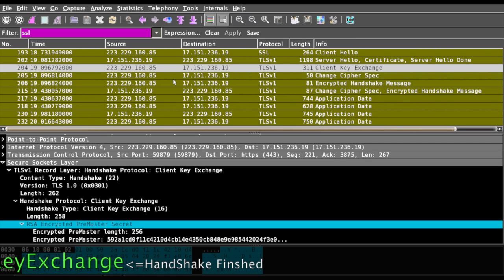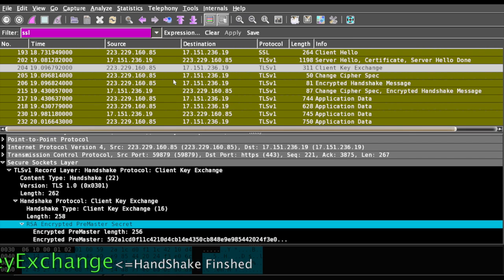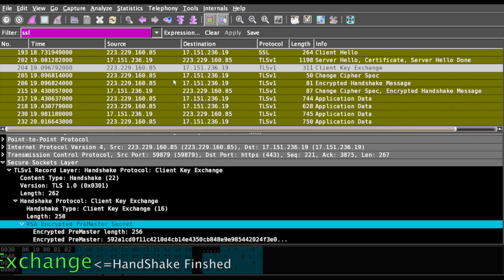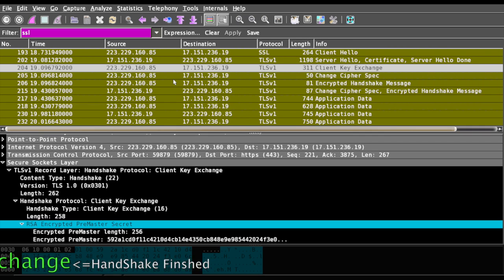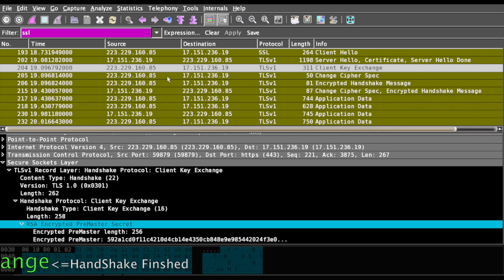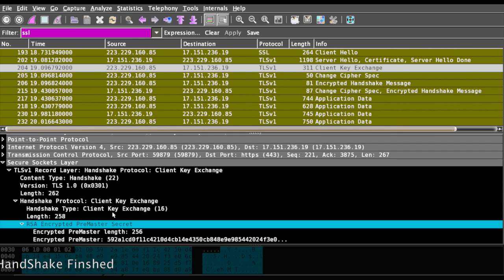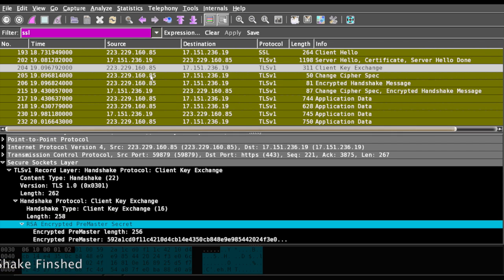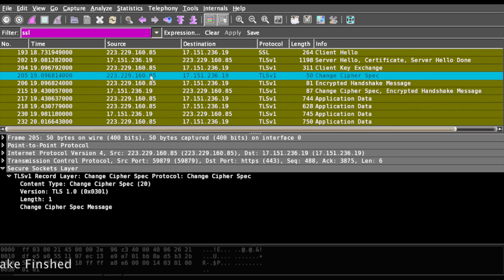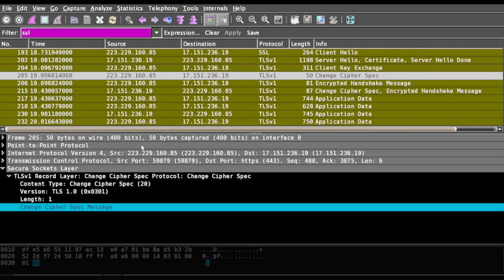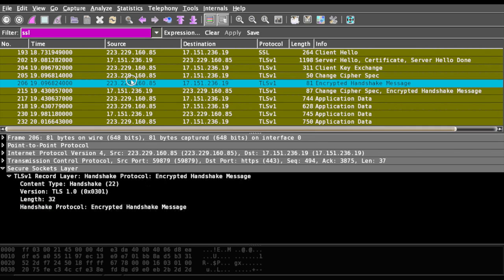Once the client has requested to the server with the pre-master secret, it will exchange the cipher spec, and finally it will send the encrypted handshake message. This encryption happens over the public key that is sent by the server.